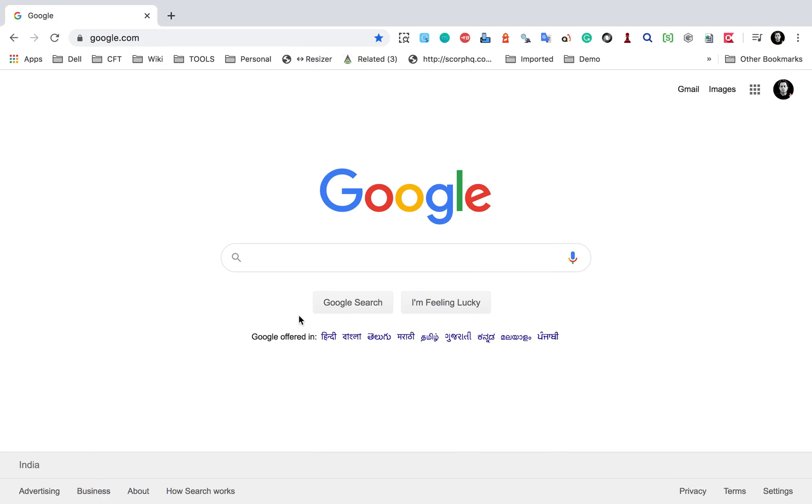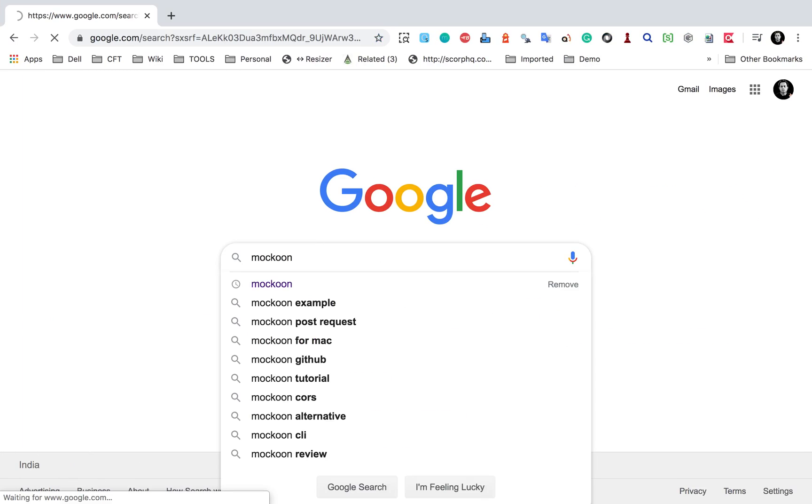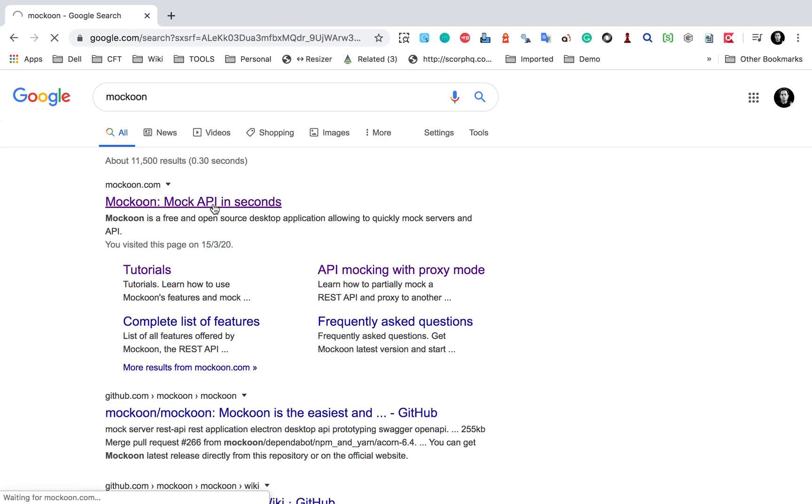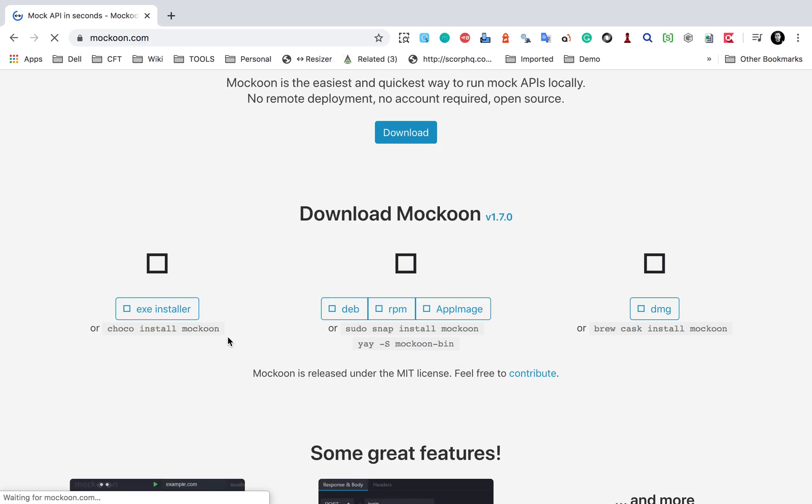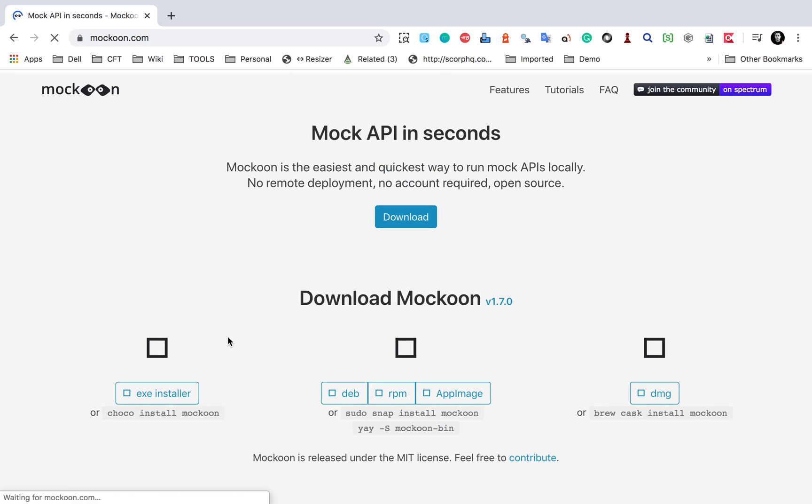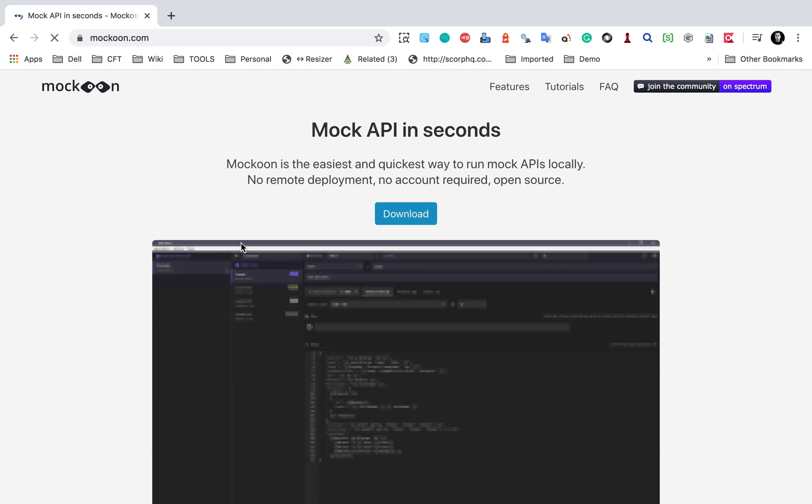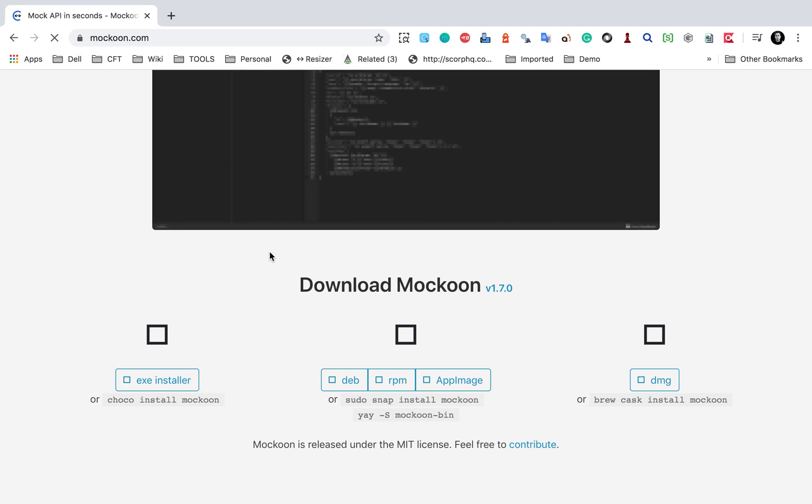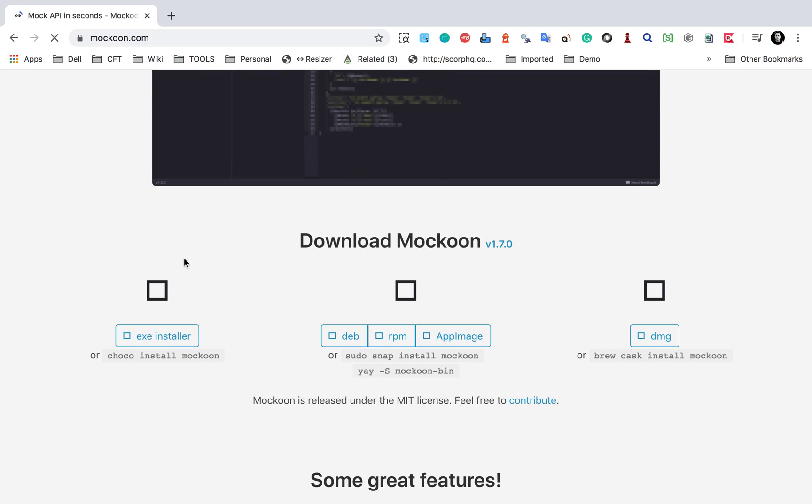We can also use them for testing purposes. So Mockoon is a platform that we can use and it is very easy and straightforward. I will go to Google and search for Mockoon and here this is the website for Mockoon. You will see this is a free and open source desktop application that we can use to mock APIs and here it is a very simple download.